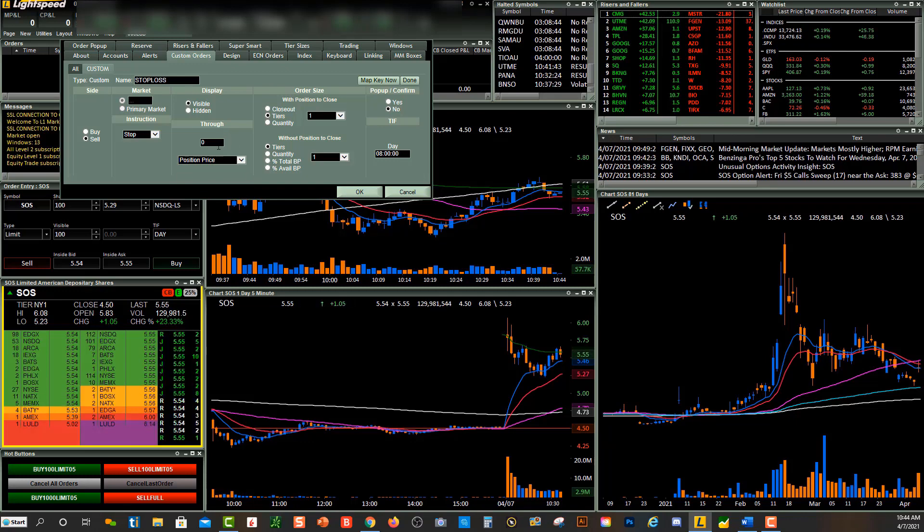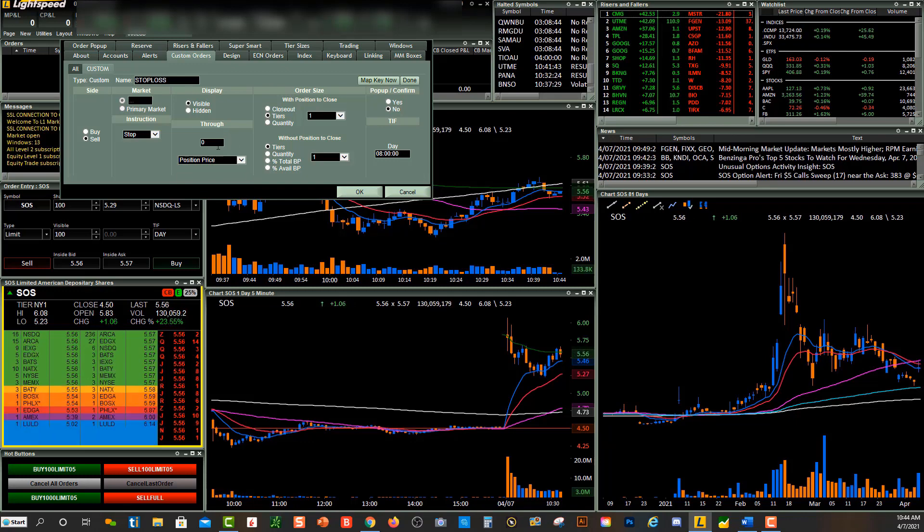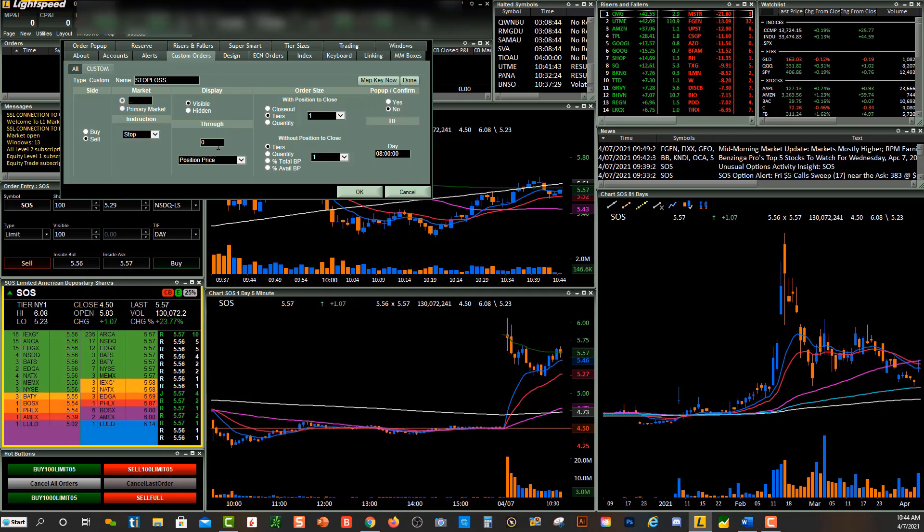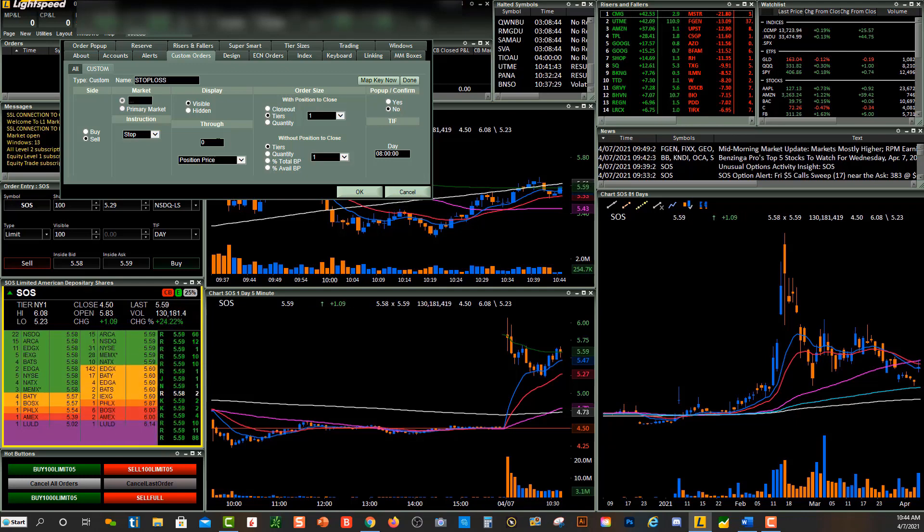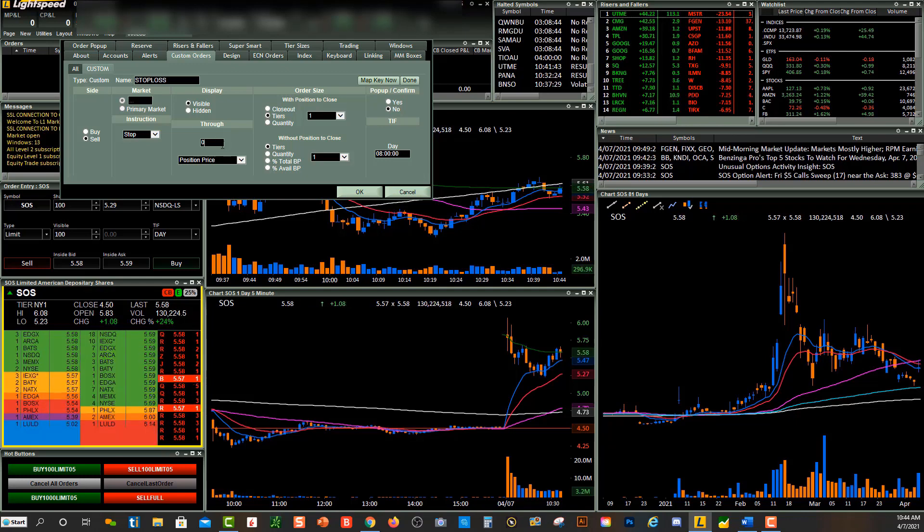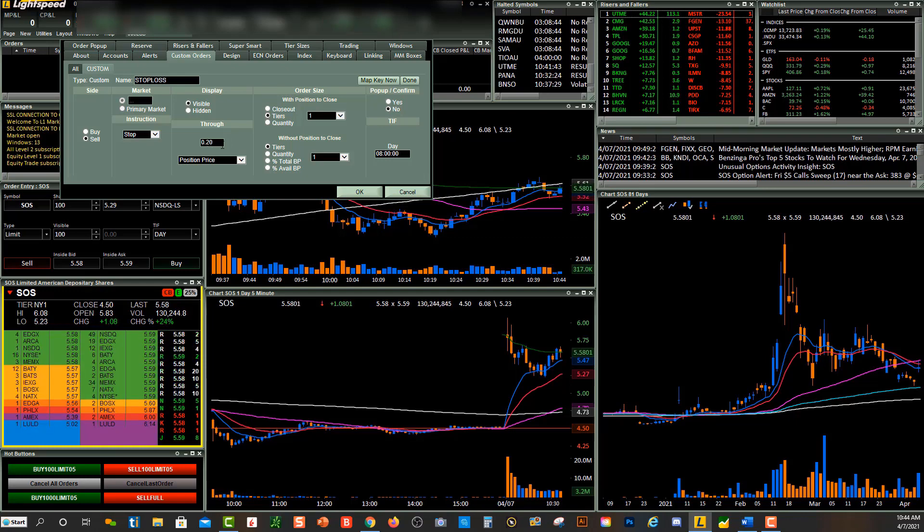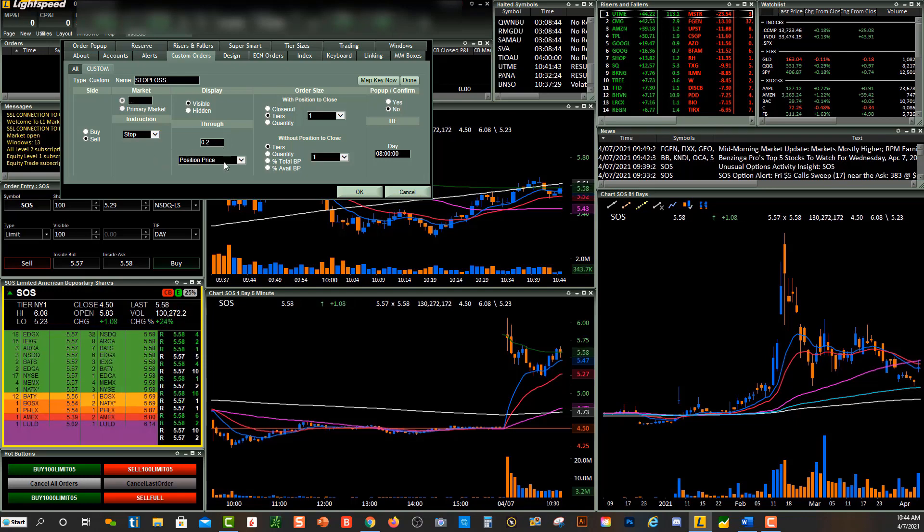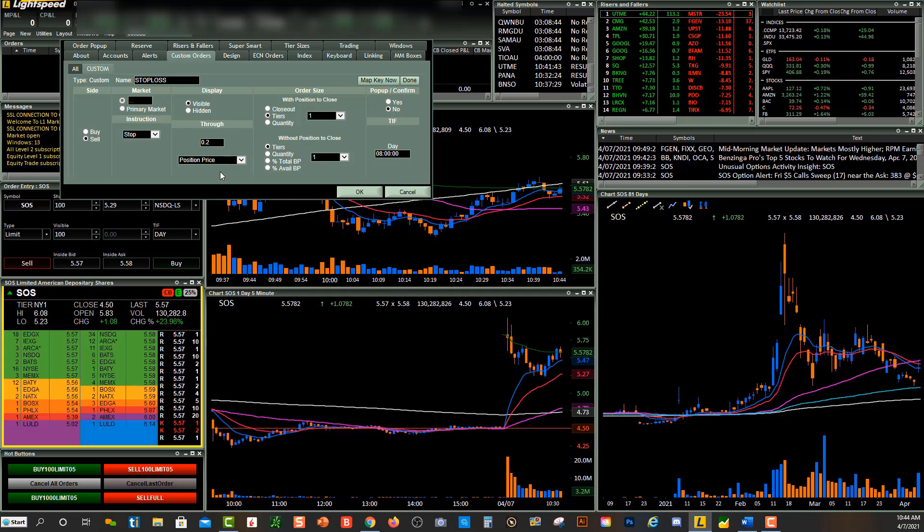So Through is going to be how much of a stop-loss do you want: a 5-cent, 10-cent, 20-cent stop-loss, whatever it is that you want as your stop, you can put it right here. So this will be a stop-loss of 20 cents below position price. So if price goes 20 cents below position, I'll stop out.